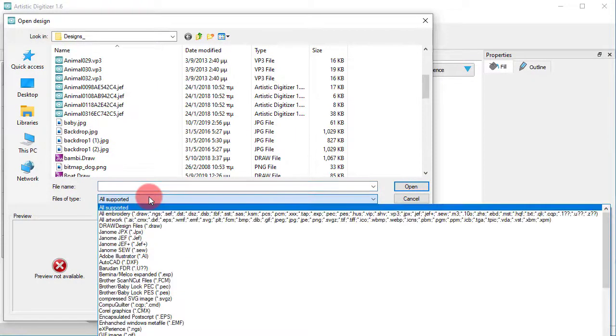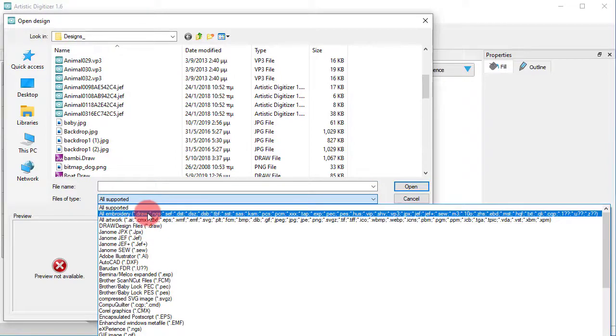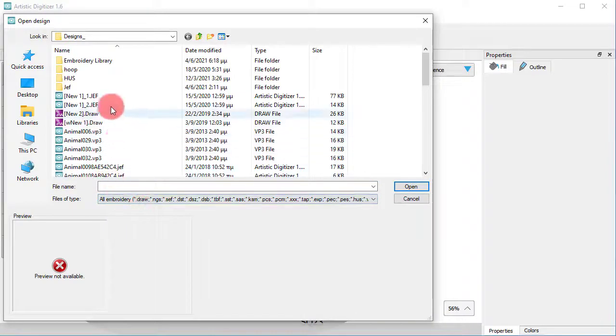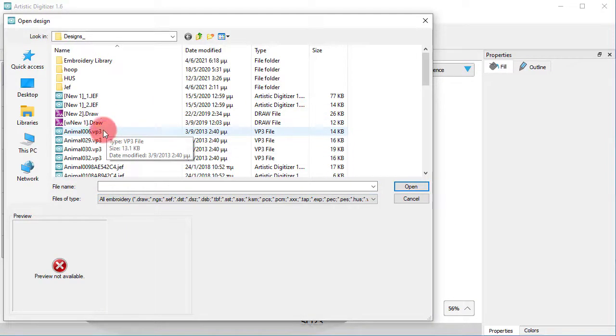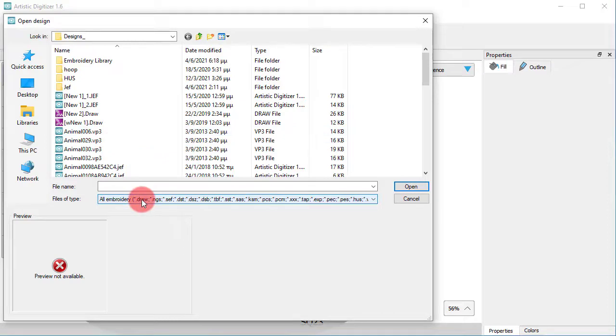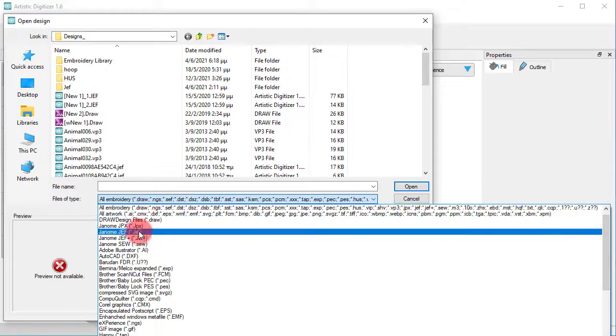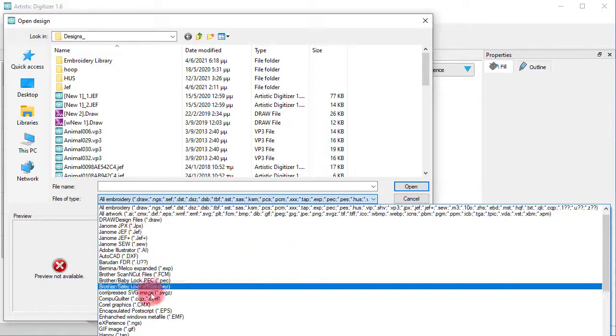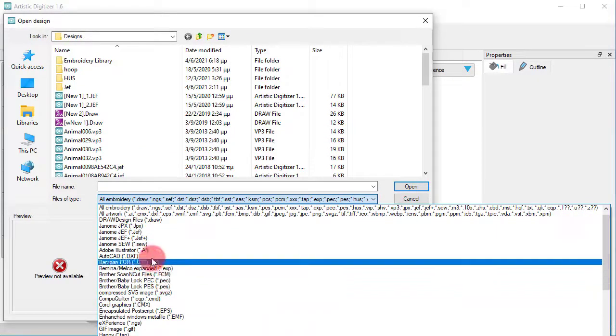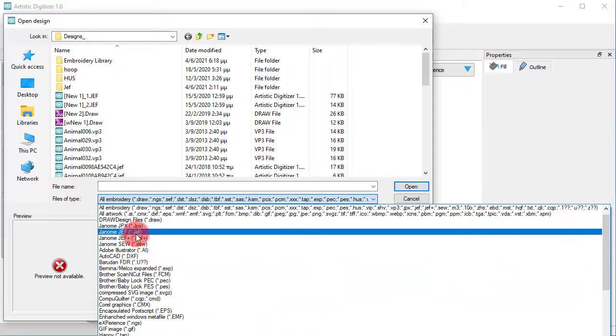We call embroidery files all files that are meant to be sent to an embroidery machine for production. The software can import all sorts of embroidery formats, for example, JEF, PES, etc.